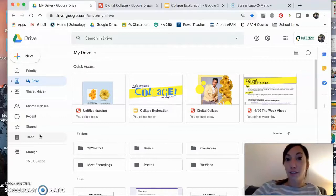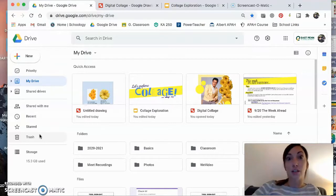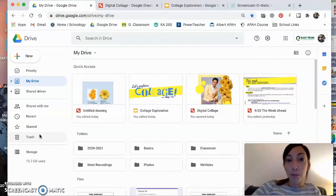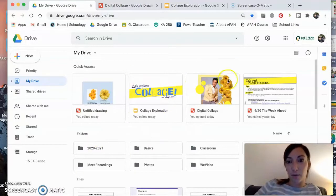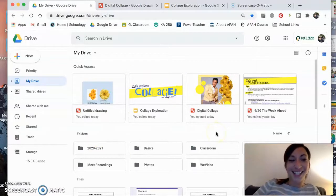First things first, I need you to get into your Google Drive. Open up your Google Drive. You can see mine is right here. A lot of yellow. I've been focusing on yellow a lot this year, I guess.